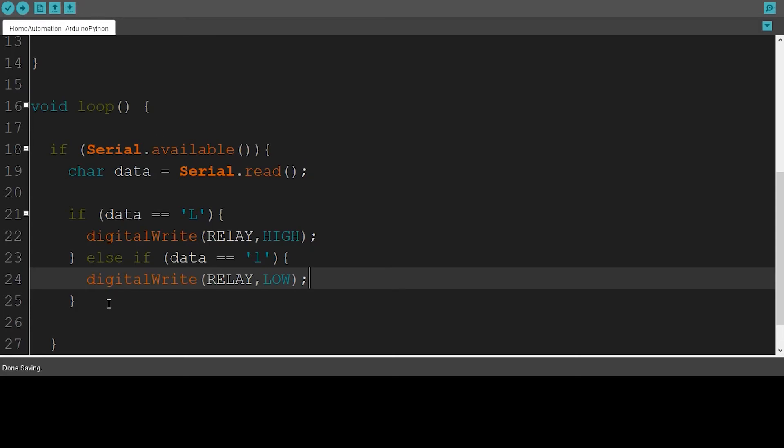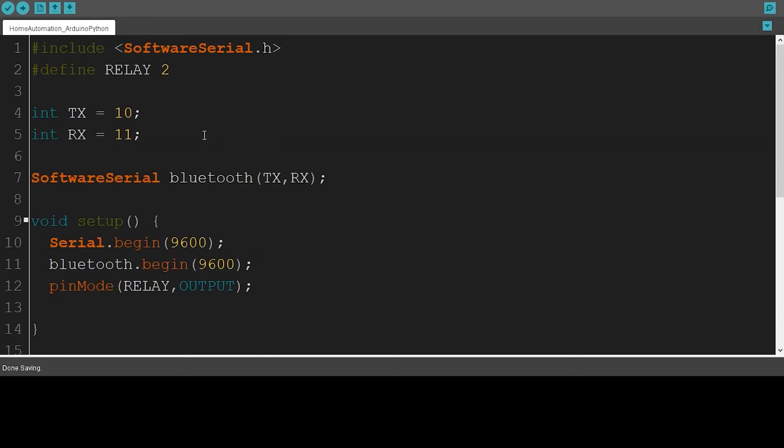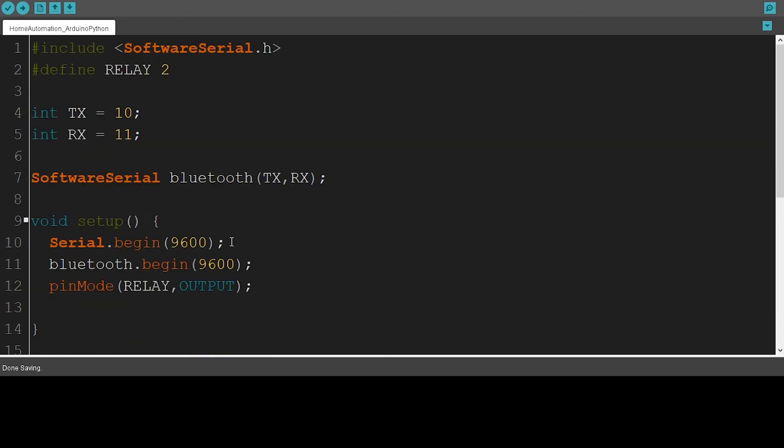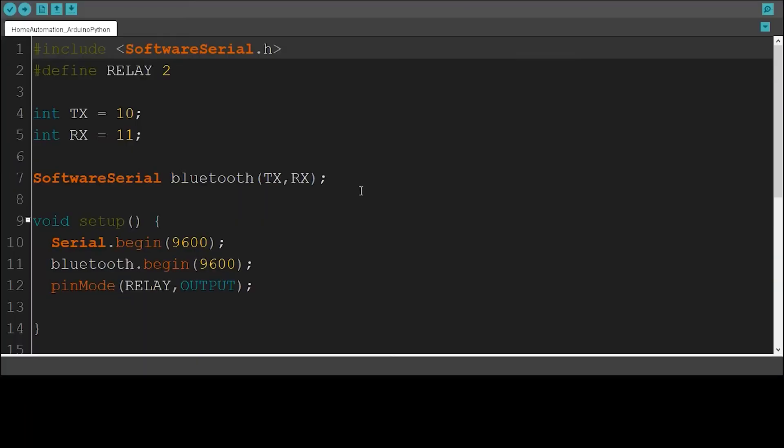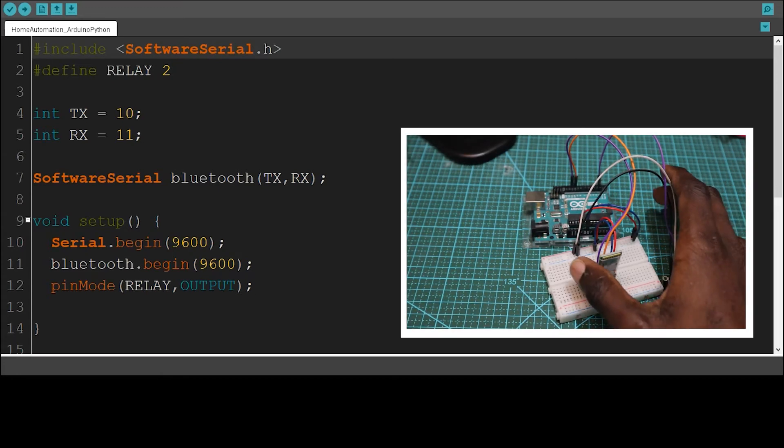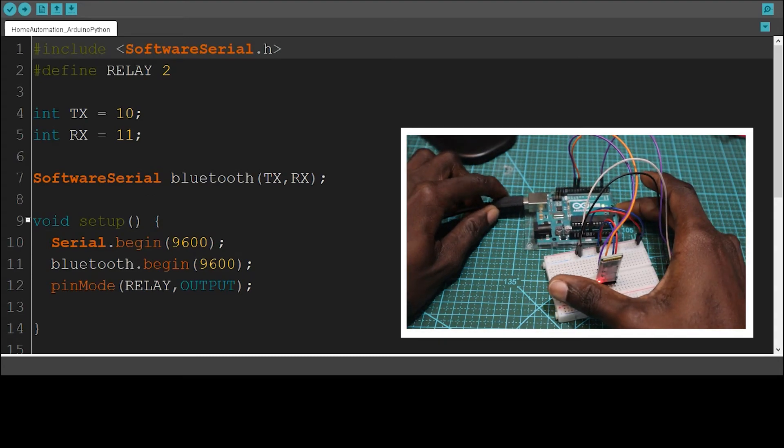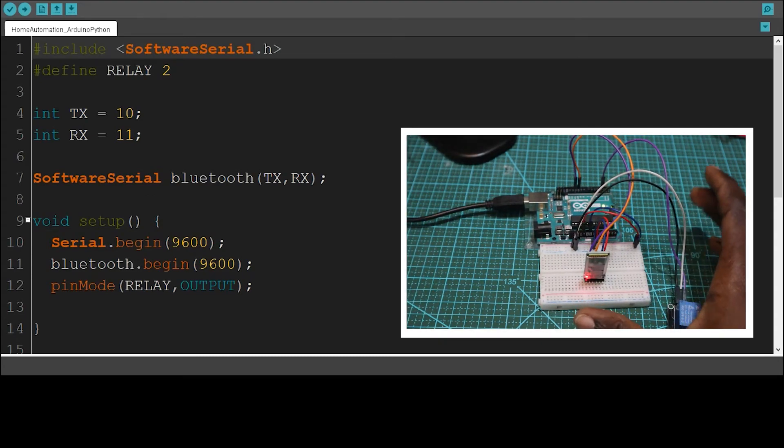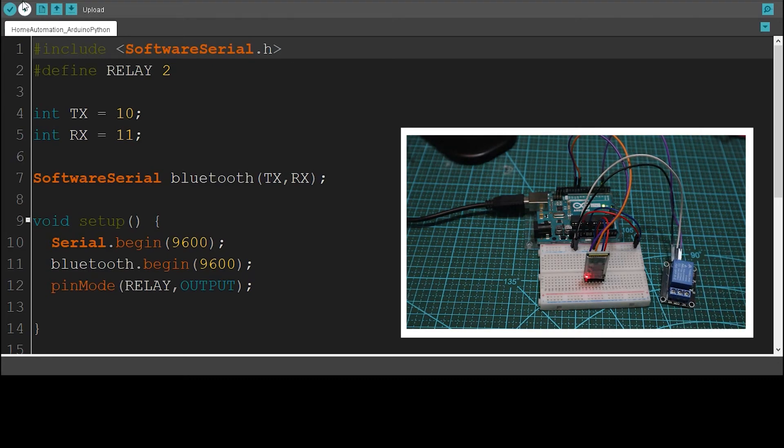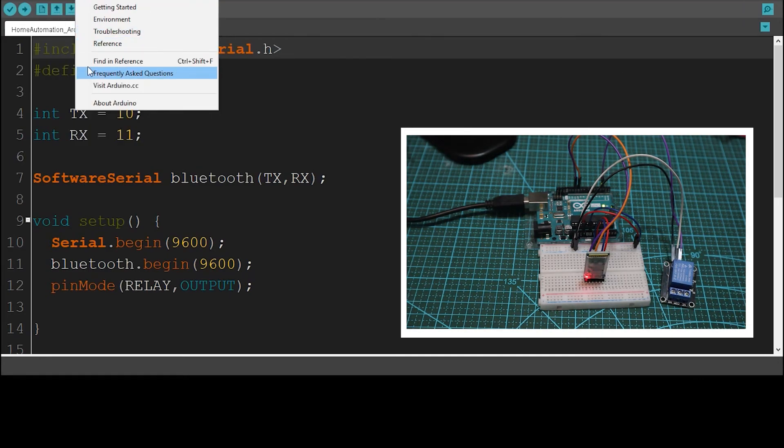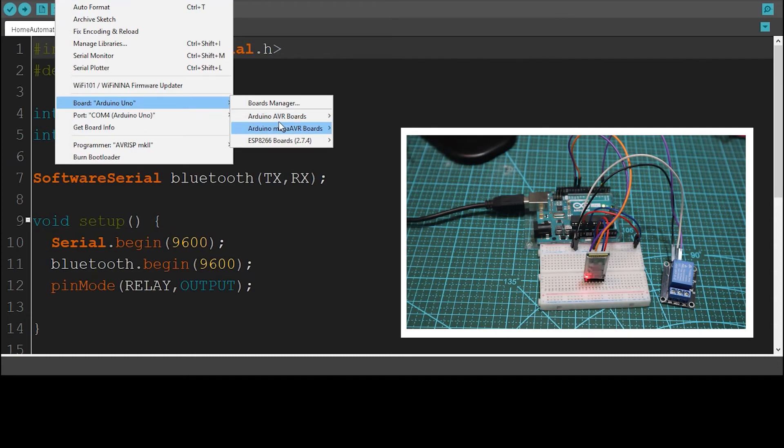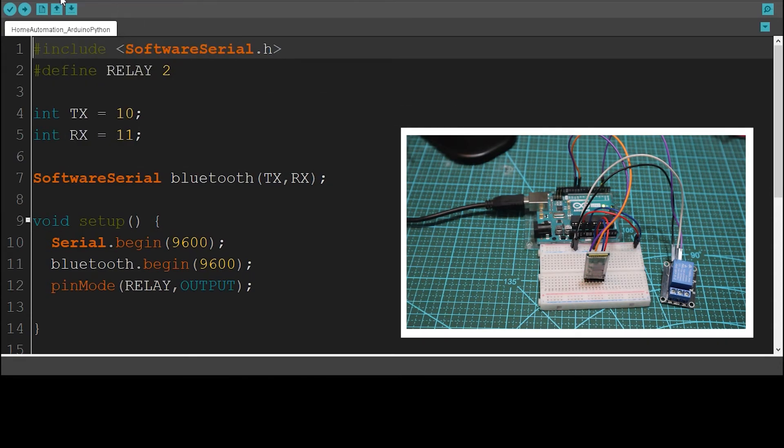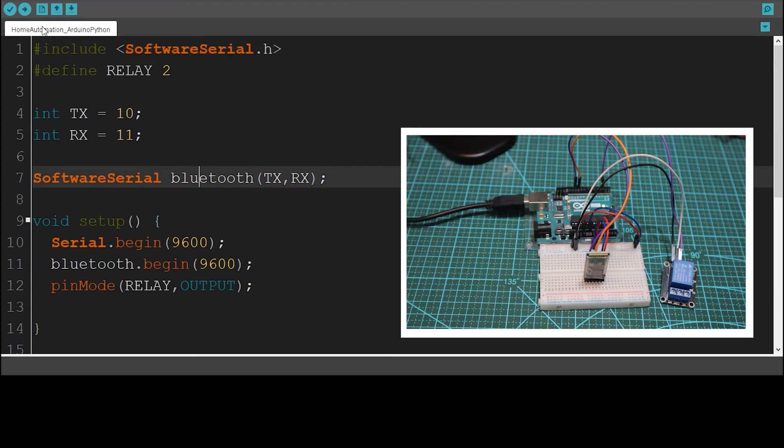And let's save it. So the first step of our code is done. Now what we have to do is connect the USB cable to the Arduino board so that we can upload the code. So now I'm going to connect the USB cable to the Arduino board, and then select the board, select the port, select Arduino Uno, select the port, then upload the code.